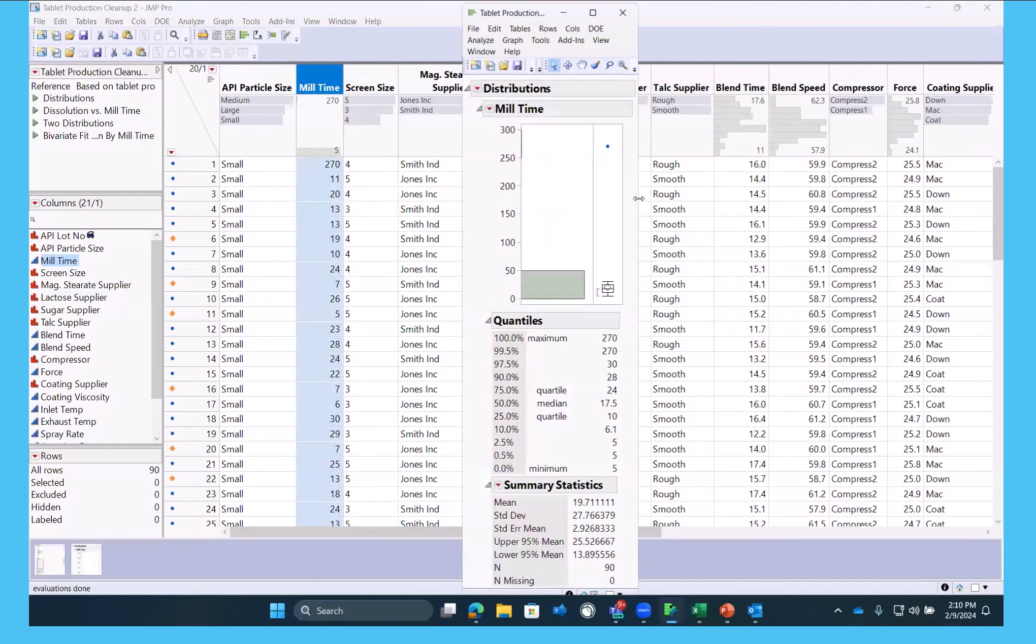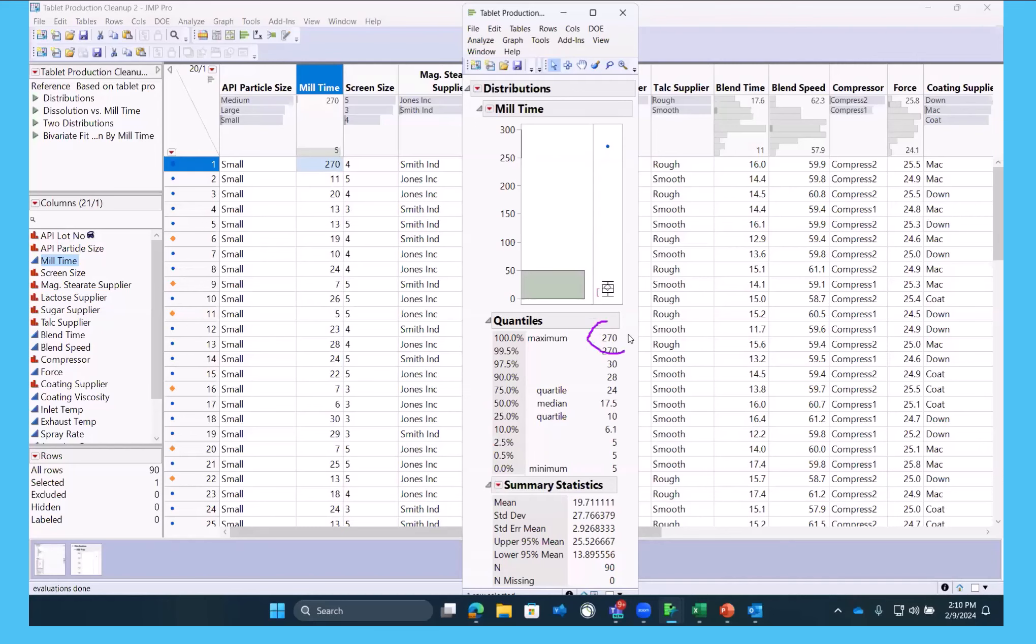we notice one value happens to be the first row has just this freakish value of 270, where everything else is much lower. If we were to zoom in,